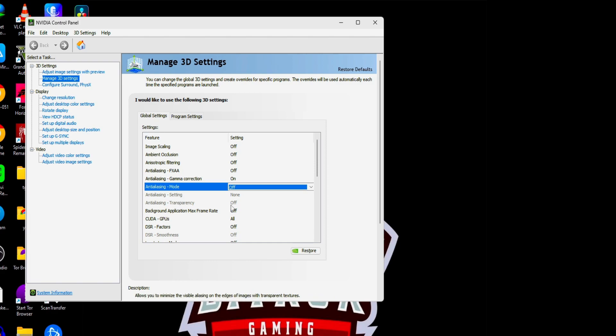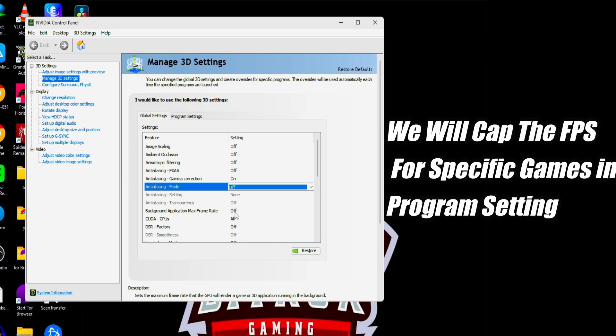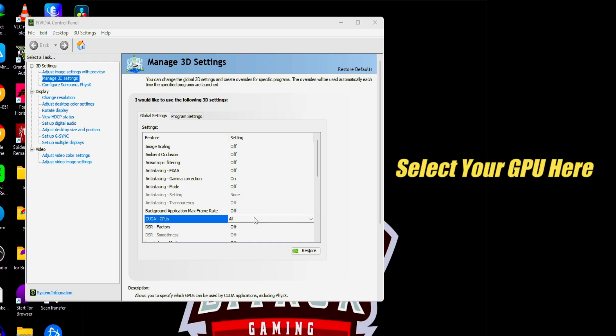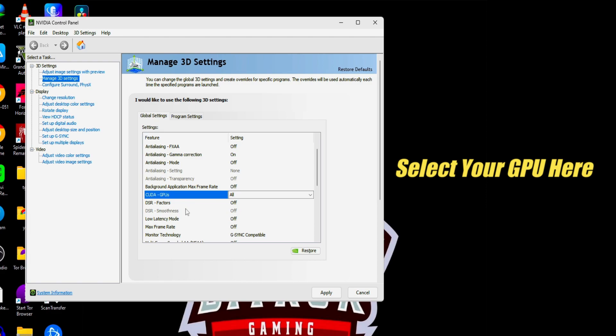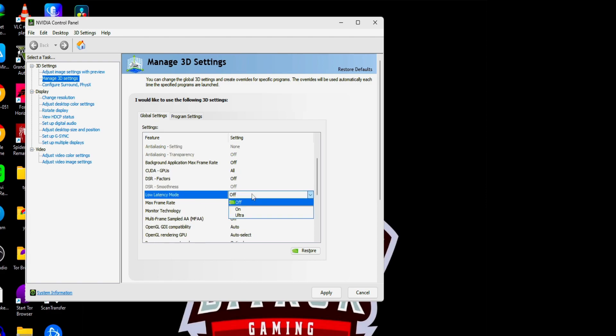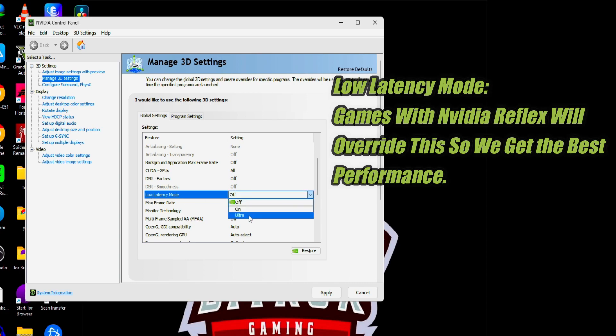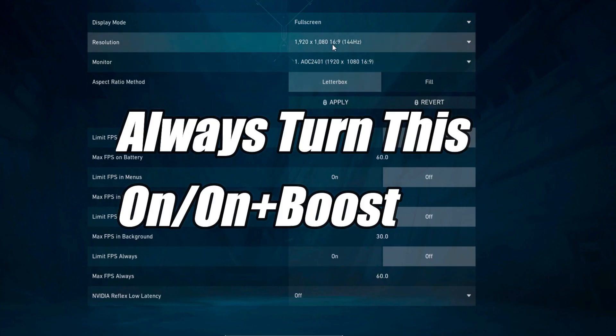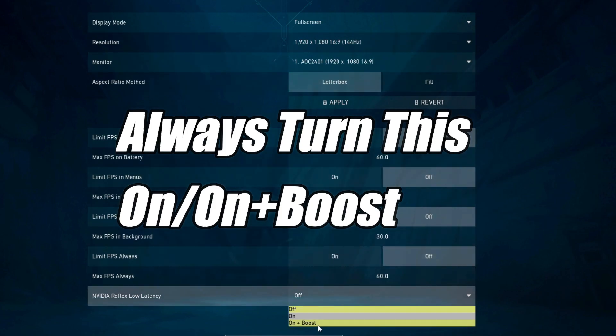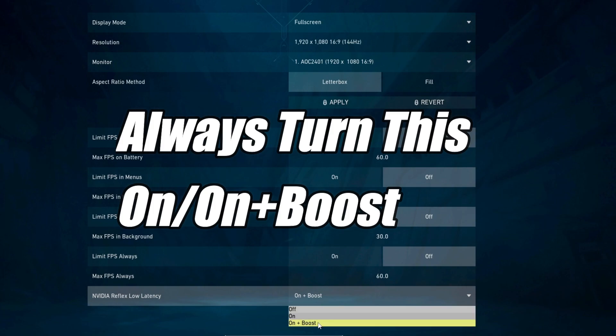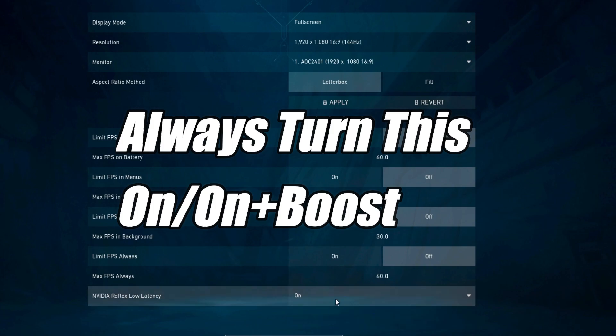Transparency should be off. Background application max frame rate should be off for now. We'll later do that in specific game settings, specific program settings. Next is CUDA GPUs, so set it to all. DSR factors should be off. Next is low latency mode. I would suggest you to off it here and simultaneously with the program. Turn this on if your game supports NVIDIA Reflex. Games like Valorant and Apex Legends support low latency mode. If you're gonna turn this on here and if you're gonna turn that on to your game too, you'll get a good low latency performance. Max frame rate should be off here also.